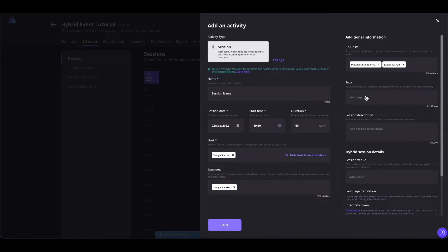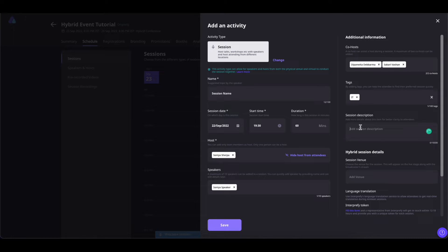You can also add event tags. You can add up to 100 tags for your session. Tags are helpful when event participants want to filter sessions. You can also add a session description.